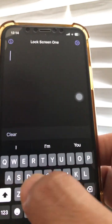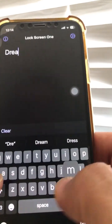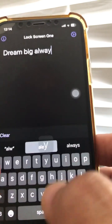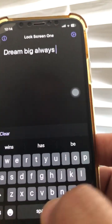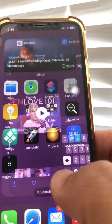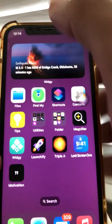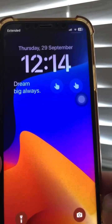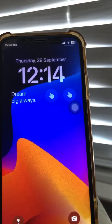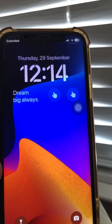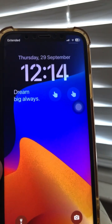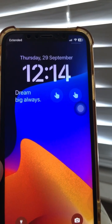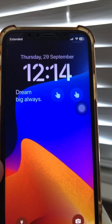Let's just write 'Dream Big, Always'. Then close the app, and when you go back — look at this, it updated. So you can create really interesting custom text on your iPhone lock screen — a very handy feature.